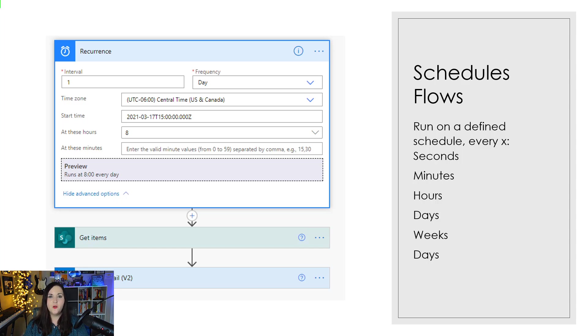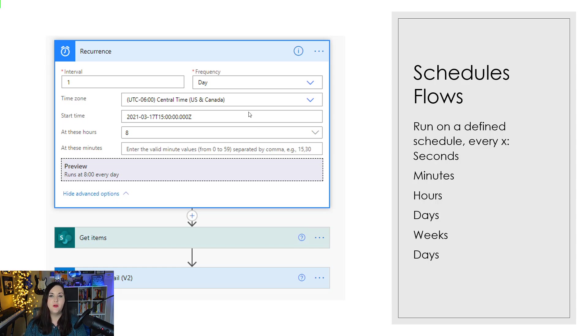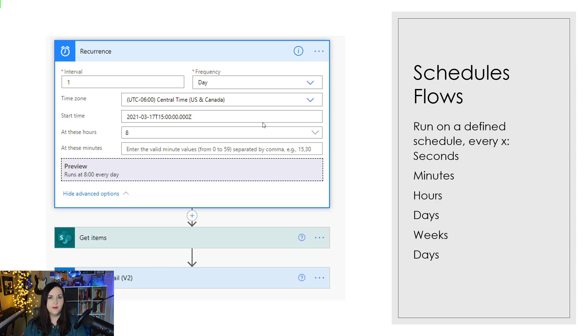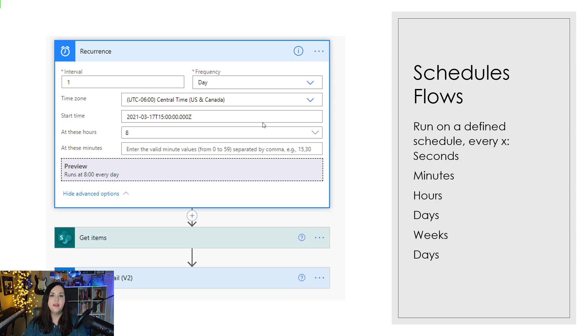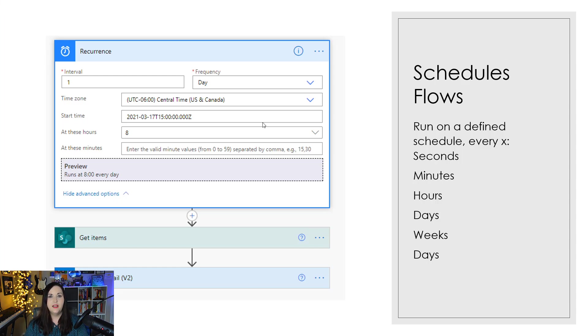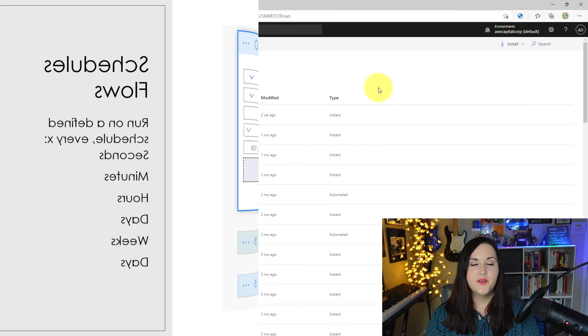So super simple. All you do is click these dropdowns and you define your schedule. So every one day, every three days, you define the time zone that this should be kicked off in and the start time. So in this instance here, this particular flow is going to get kicked off every single day at 8 AM Central time. And it will go and look through a SharePoint list of tasks and it will send an email reminding people if they have overdue tasks.